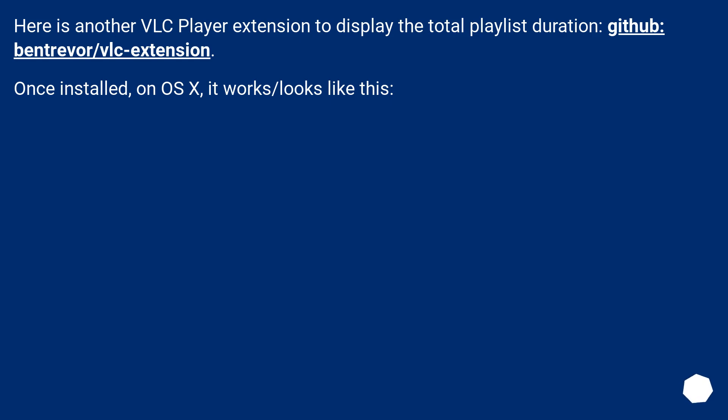Here is another VLC Player extension to display the total playlist duration, Github, Ben Trevor slash VLC extension. Once installed, on OS X, it works slash looks like this.